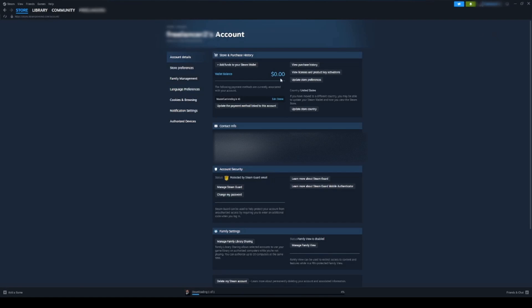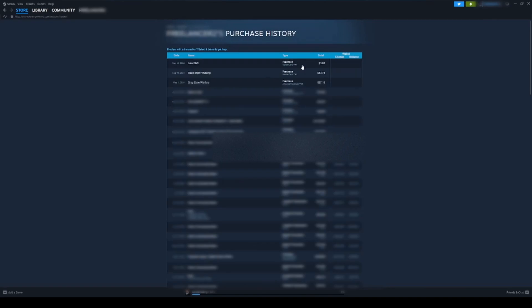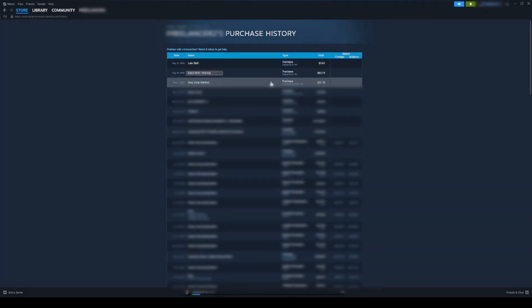Once you're here, you're going to need to go to your view purchase history. And once you're in here, you just got to find the game that you bought.